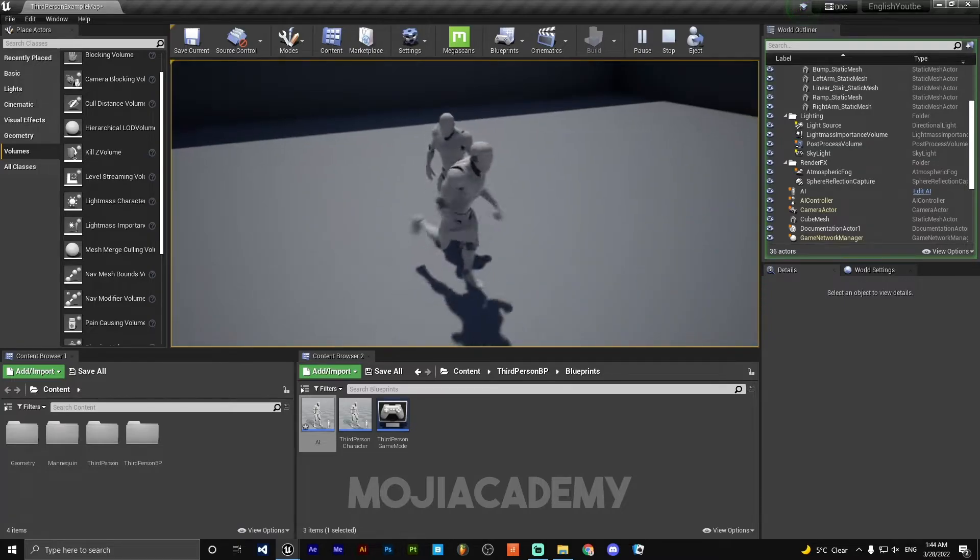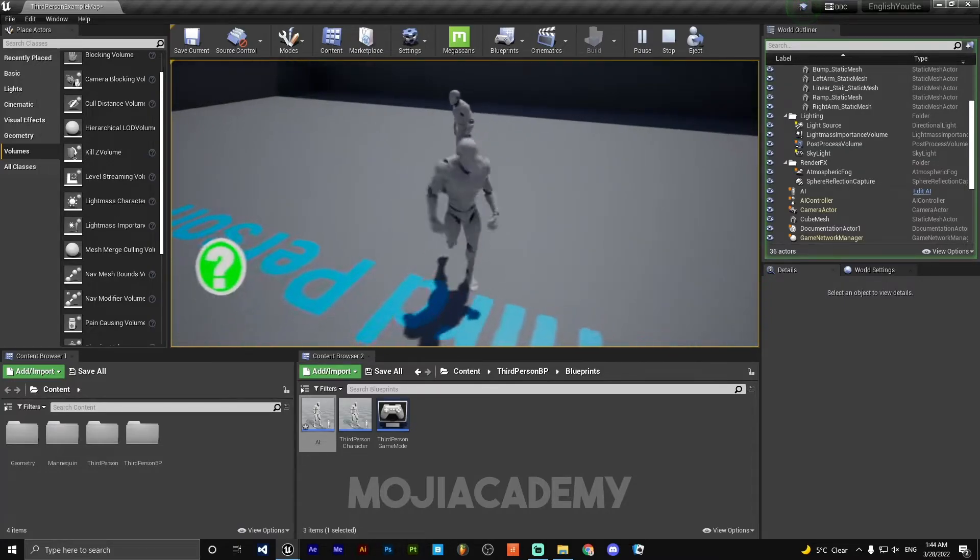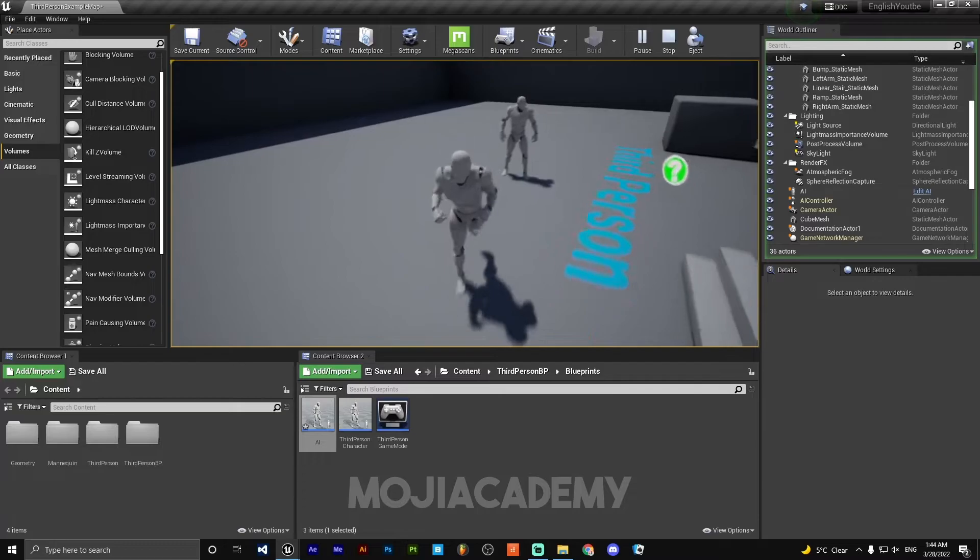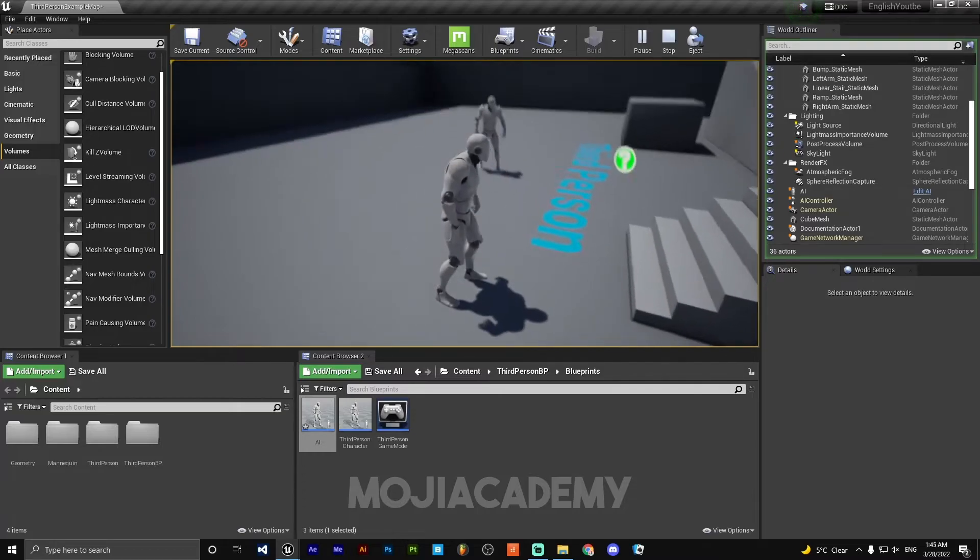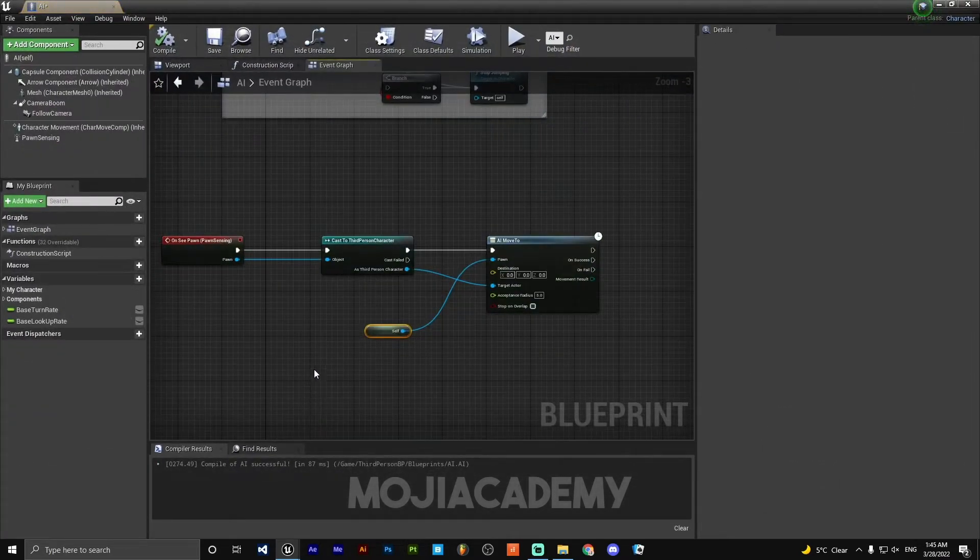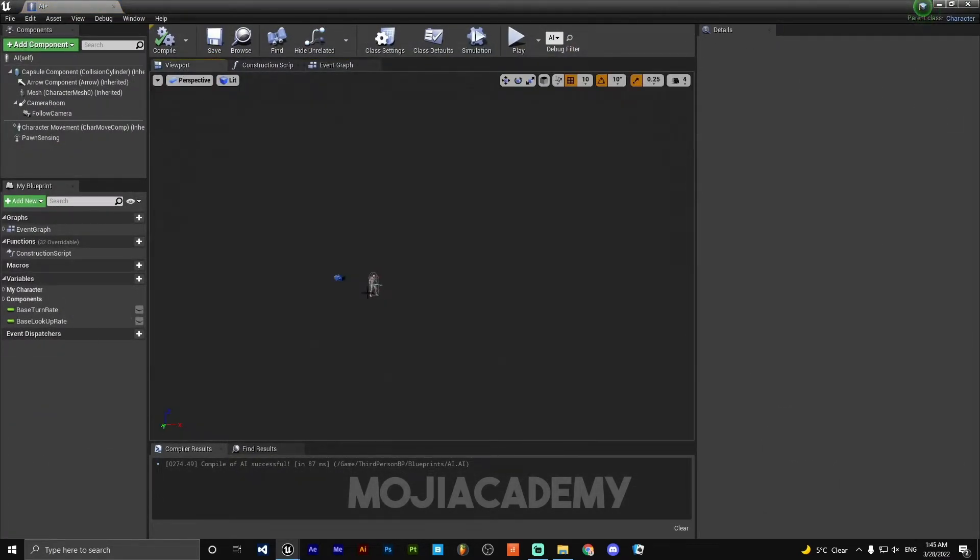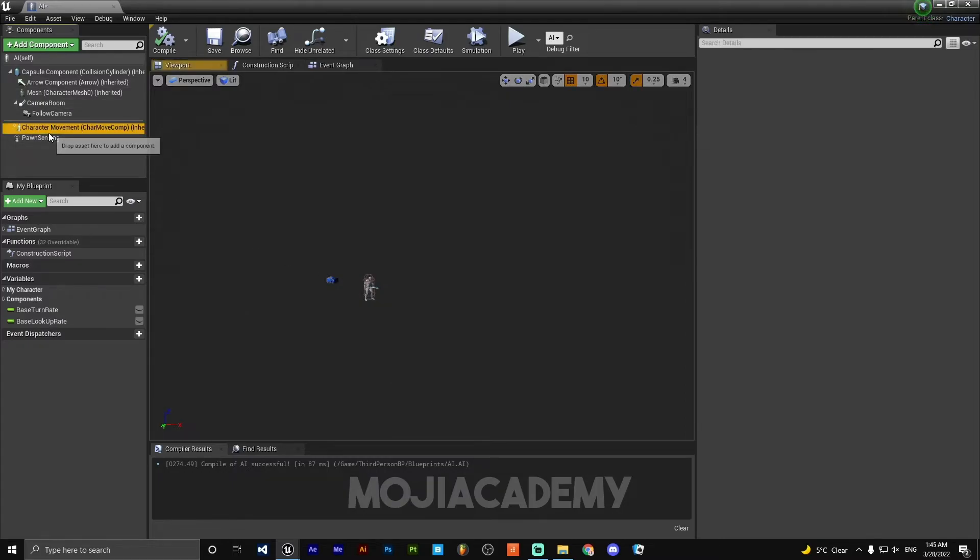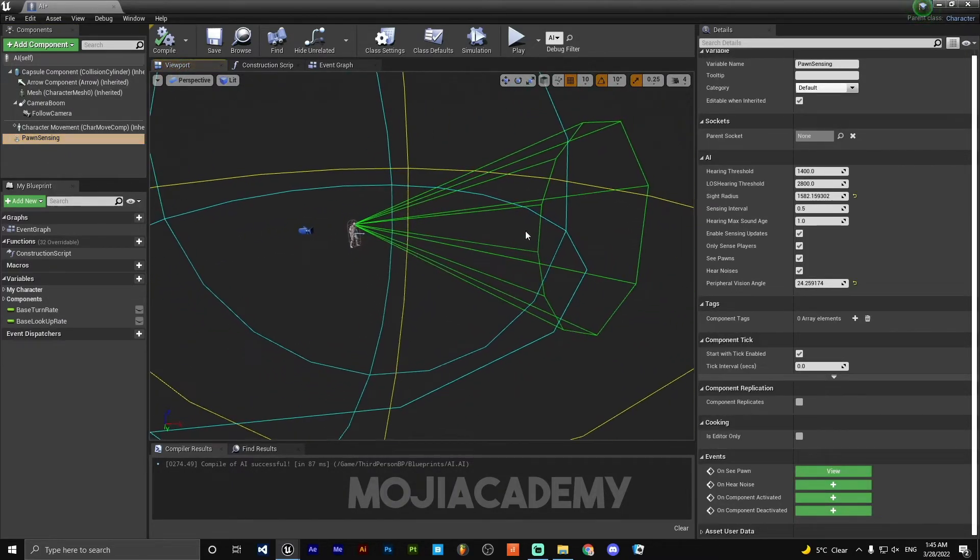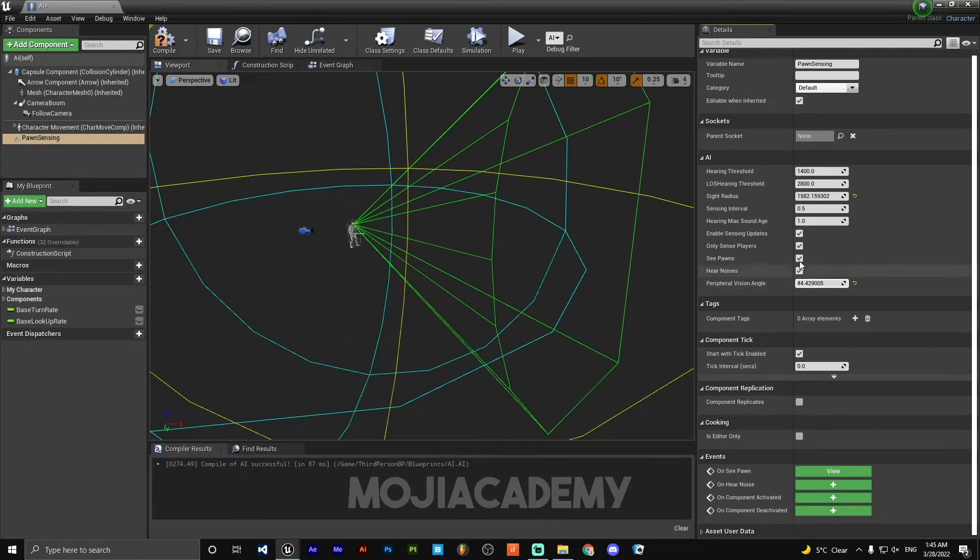Yeah, AI follows me. But yeah, let's make something bigger, I guess. On the Pawn Scene, I need to make it bigger.